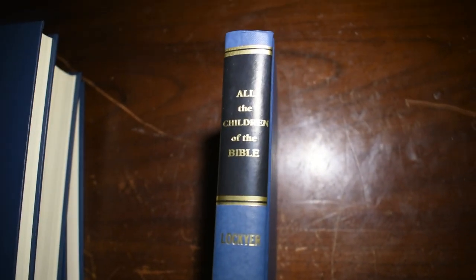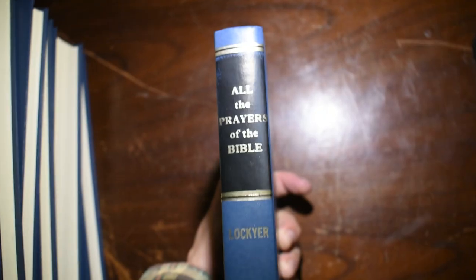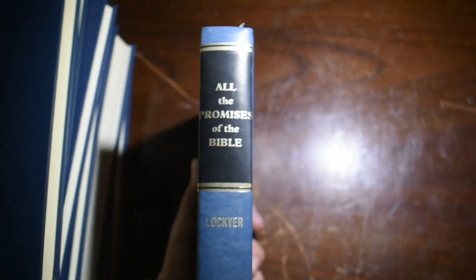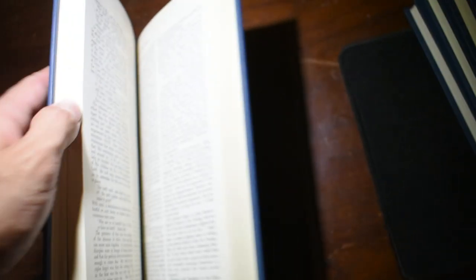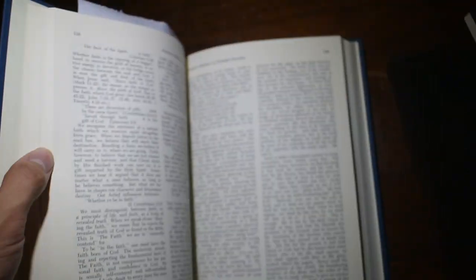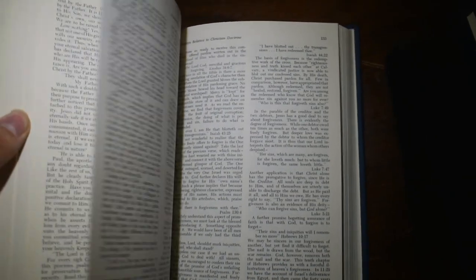Then you have All the Children of the Bible, All the Prayers of the Bible, All the Promises of the Bible. And again, I'll just show you the inside here - double-columned, alphabetically organized.